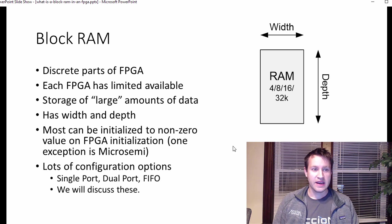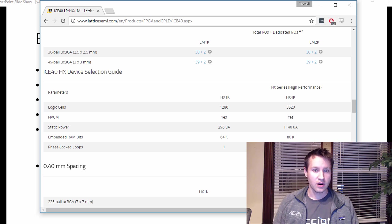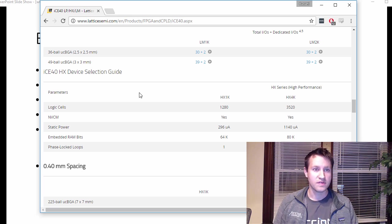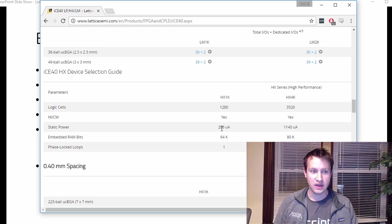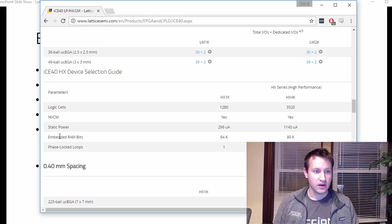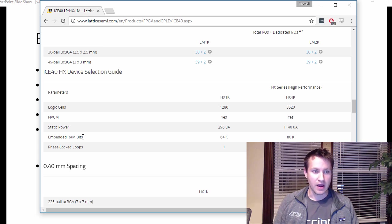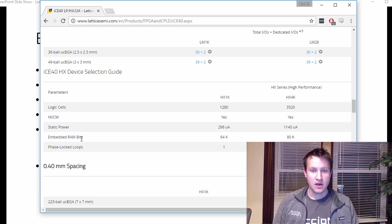And the way to find out how many you have is to go to your website for your particular FPGA that you're using, and then look under something that says like embedded RAM bits, something to that effect.